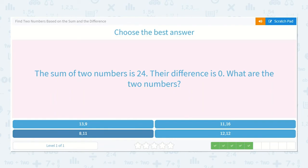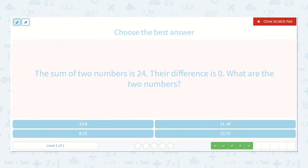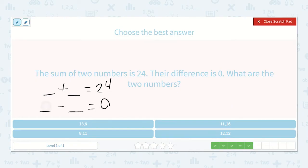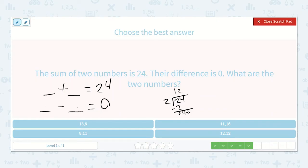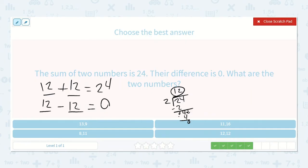The sum of two numbers is 24 and their difference is zero. When I subtract the two numbers it equals zero, so I know these two numbers have to be the same, and the only way to get that is to divide 24 by two. Two goes into 24: two goes into two one time, bring down the four, two goes into four two times with zero left over — so 12. So 12 plus 12 is 24 and 12 minus 12 is zero. So 12 and 12.